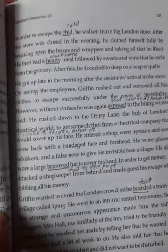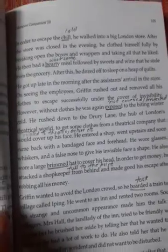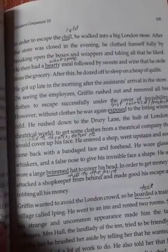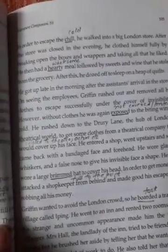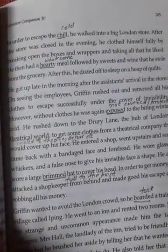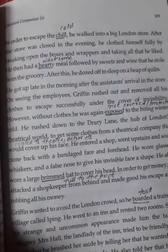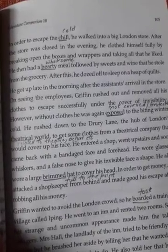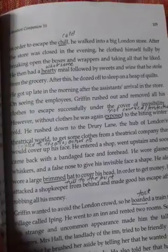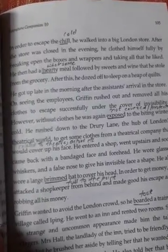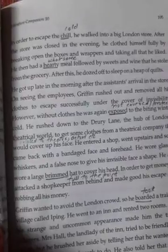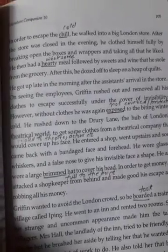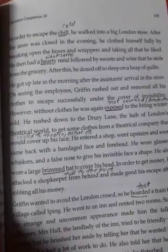After eating, he dozed off to sleep on a heap of quilts. He covered himself to save from the cold, ate the stolen food and wine, fulfilled his stomach, and went to sleep on the quilts that were laid there.